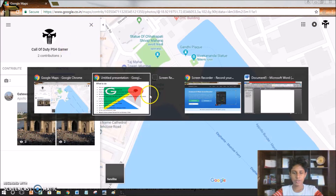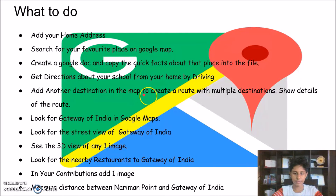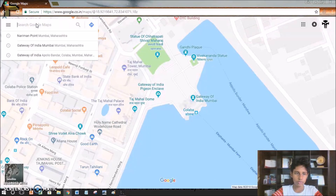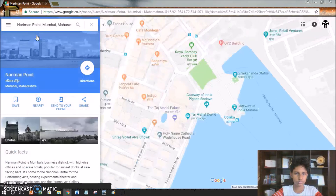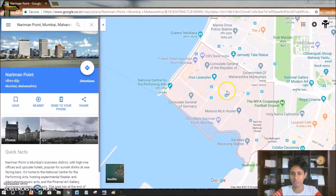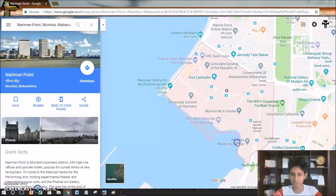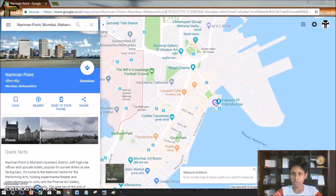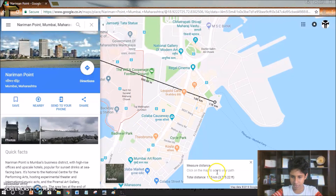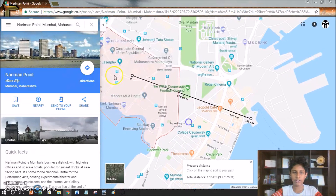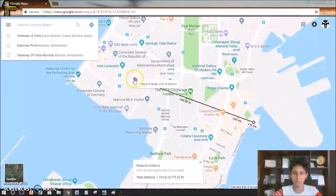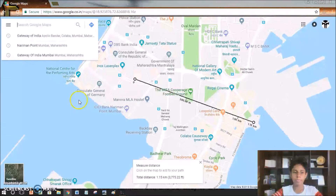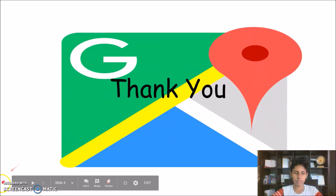The next one is to measure the distance between Narewan Point and Gateway of India. I'll search Narewan Point, do a left click, then click 'Measure Distance', then go to Gateway of India. As you can see, the distance measured is 1.15 kilometers from the middle of Narewan Point to the middle of Gateway of India. Thank you.